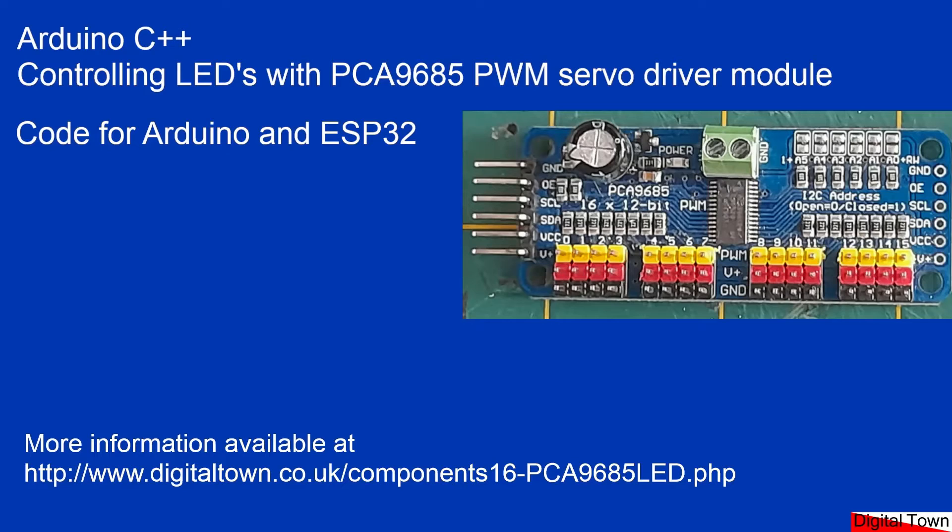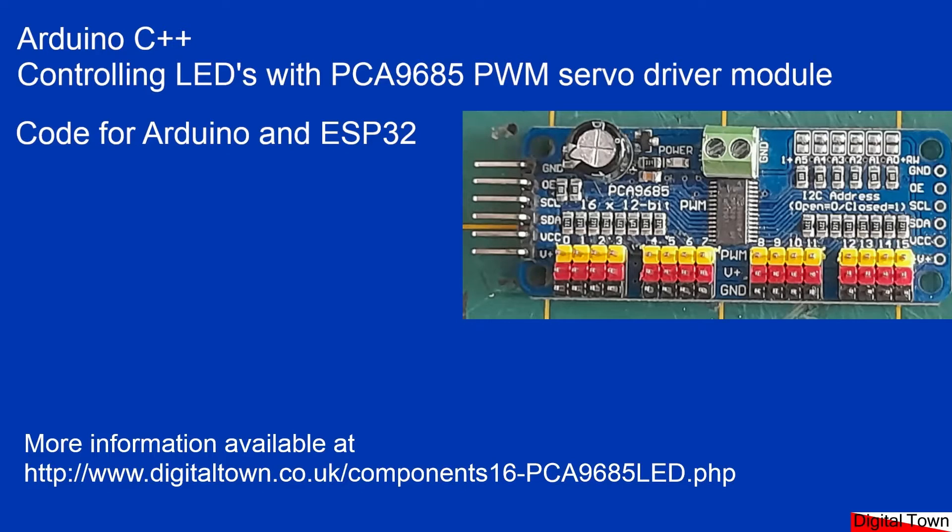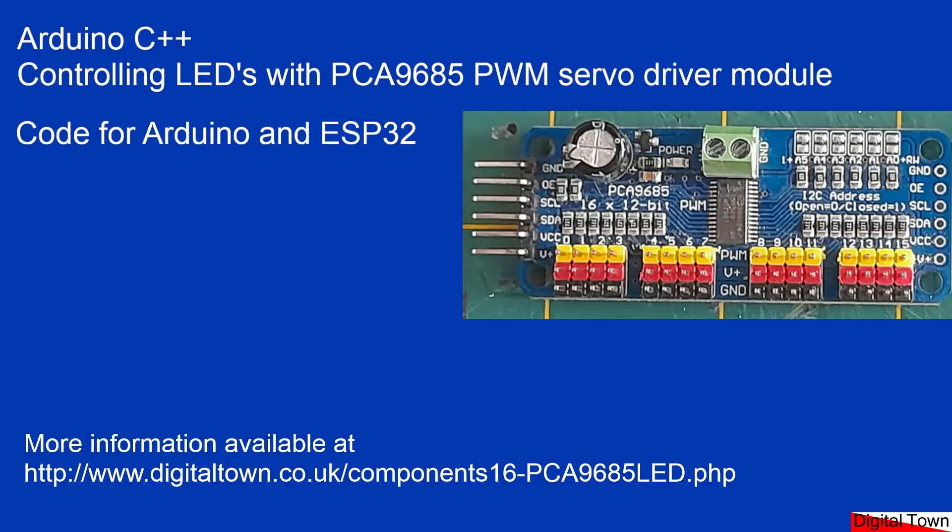Now during this tutorial there'll be some code and the code will work on the Arduino and the ESP32. So to get that code, just look at the link there for the Digital Town website. You can find all the information that you'll have today in the video. It's all there all the time. So let's get started.